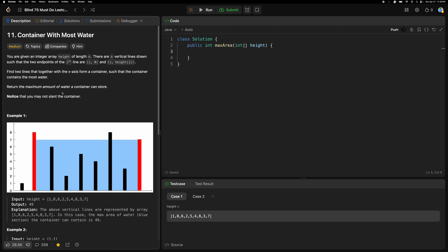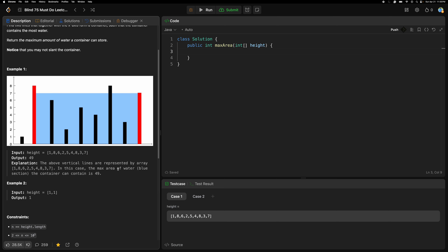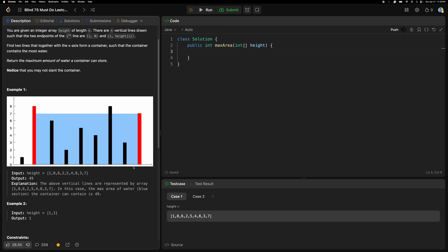So how we have to approach this problem: we are going to use the two-pointer method. The first pointer starts from 0 and the last pointer from the end. If you know the maximum height from the left and the maximum height from the right, that means it will store the maximum water.